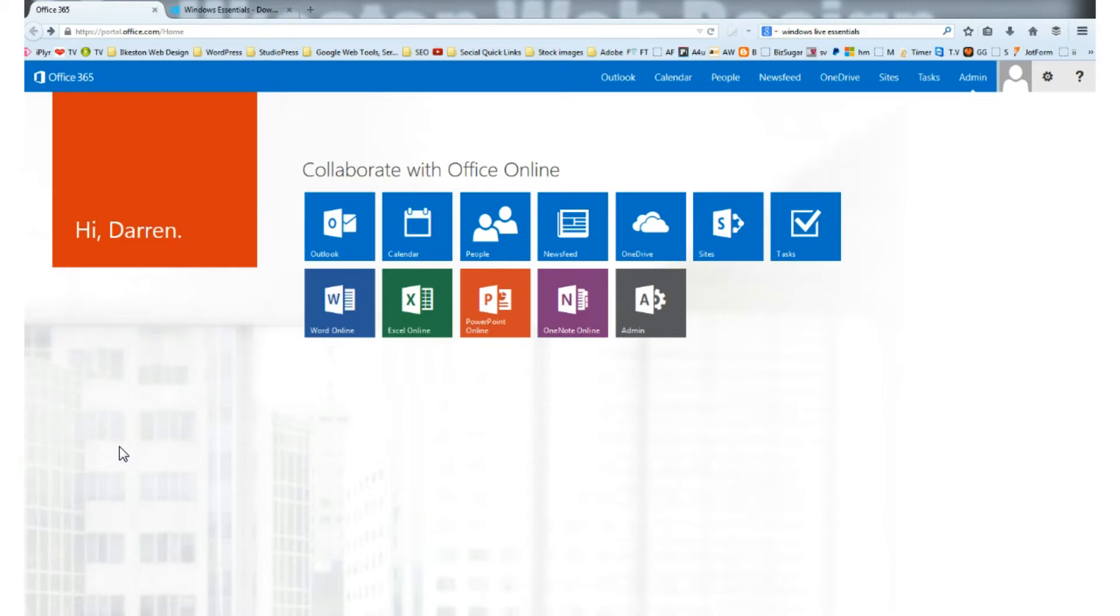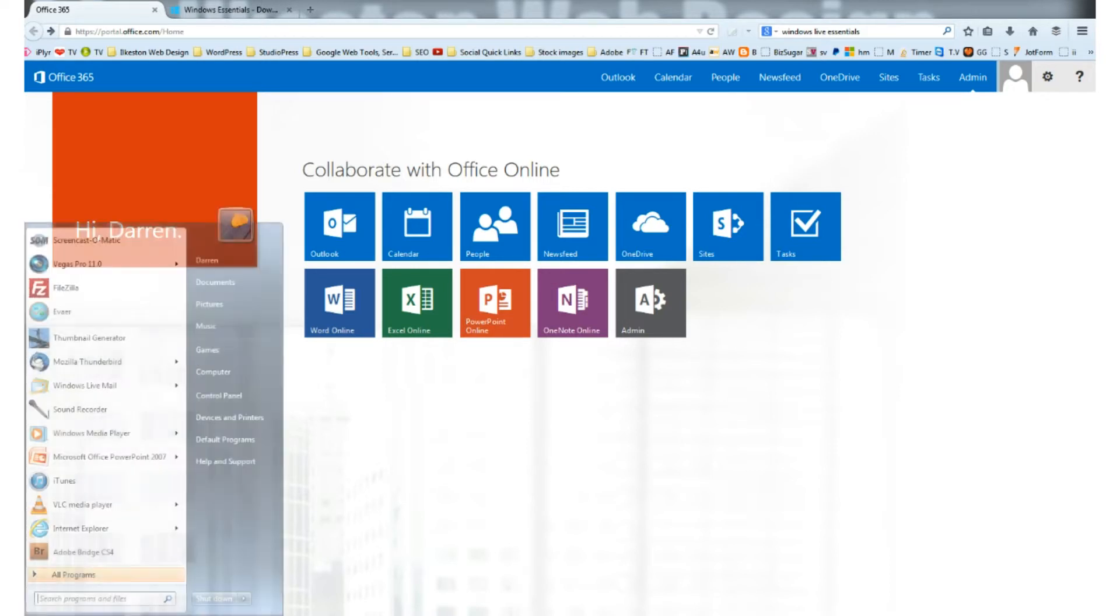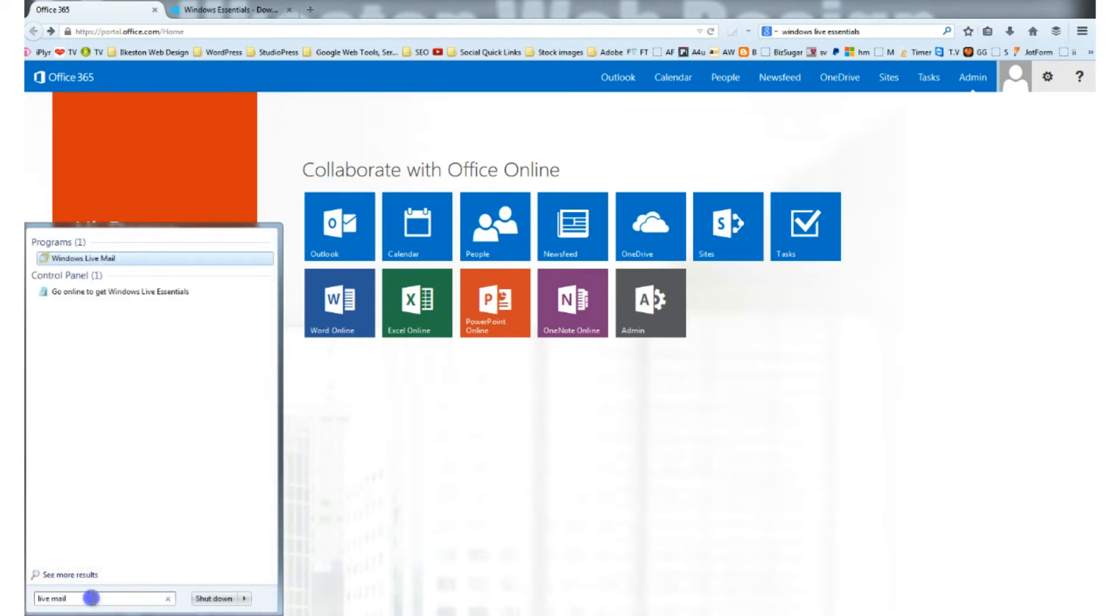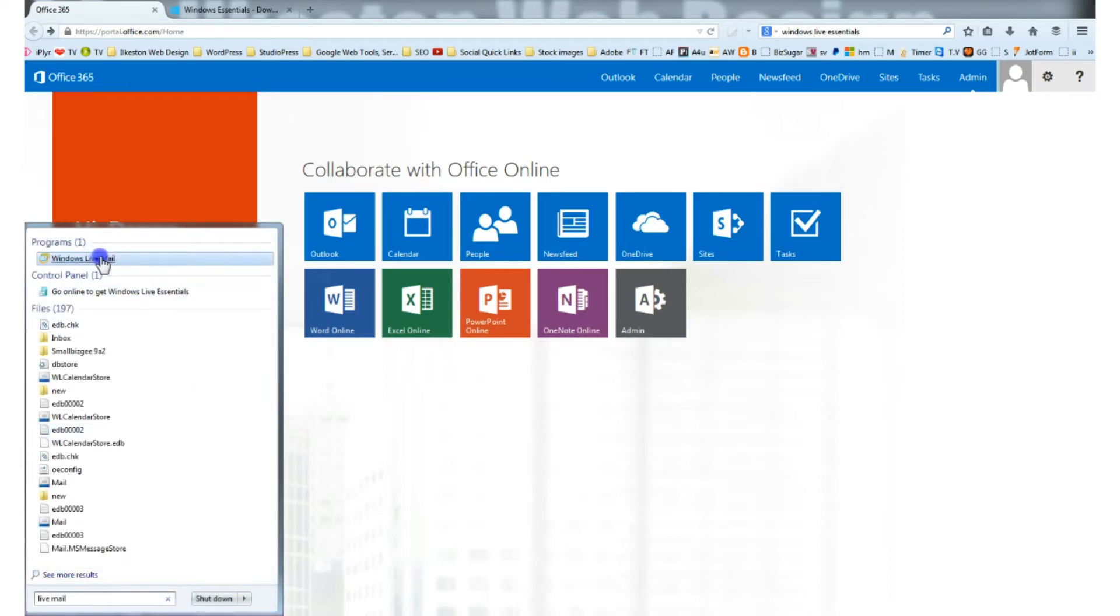That means if you want to log in to check your email, you don't have to go online into the browser. You can just click the Start button, type in Live Mail or Windows Live, and up pops the client.